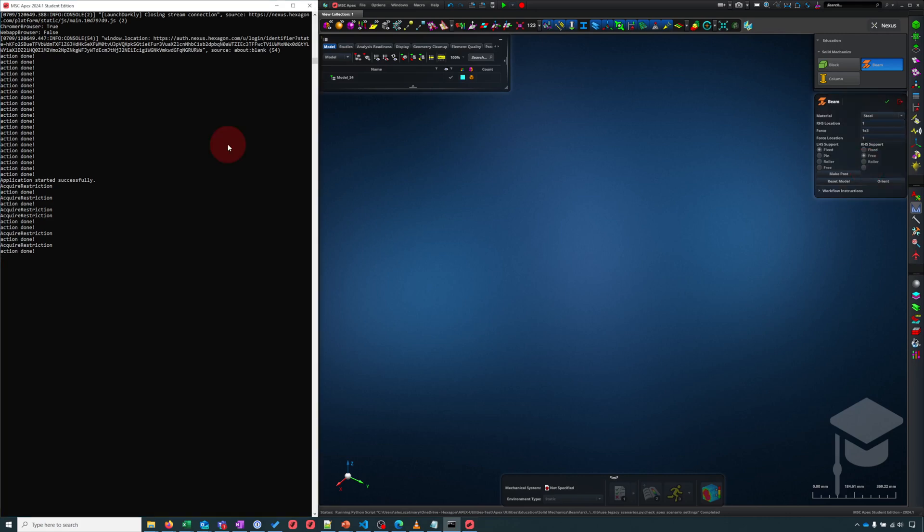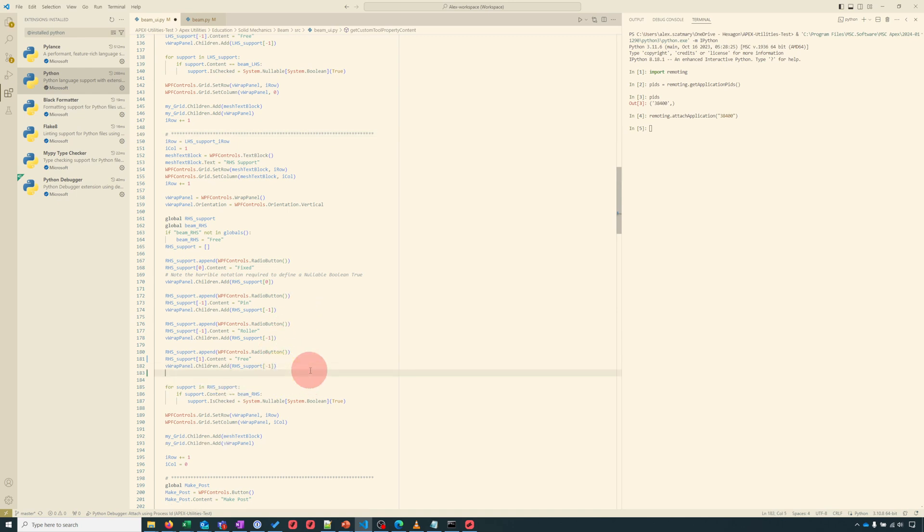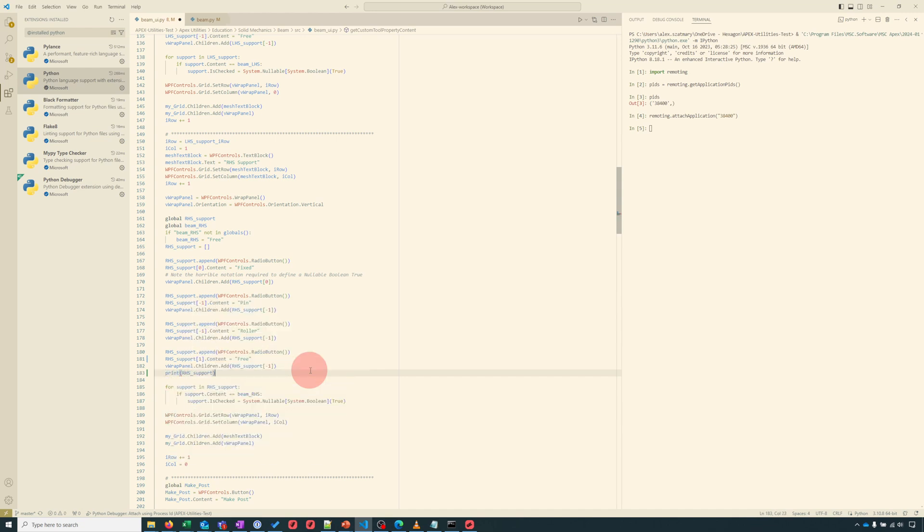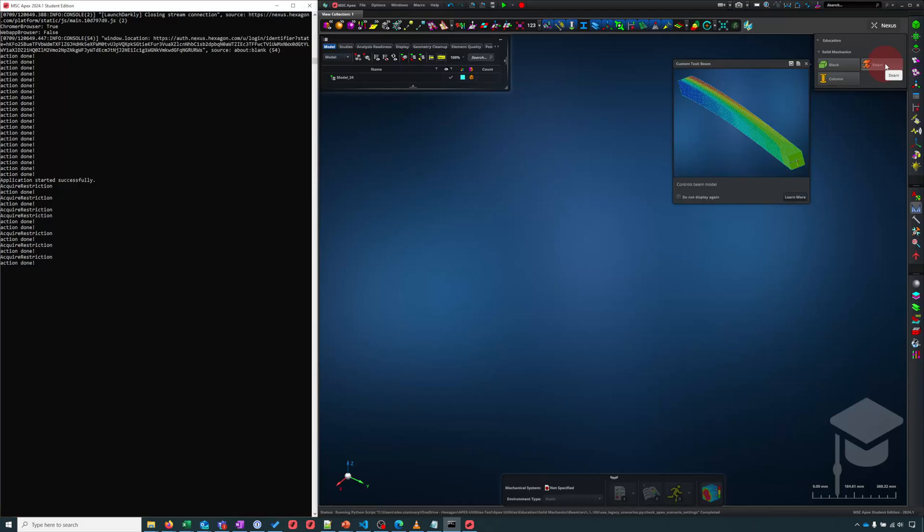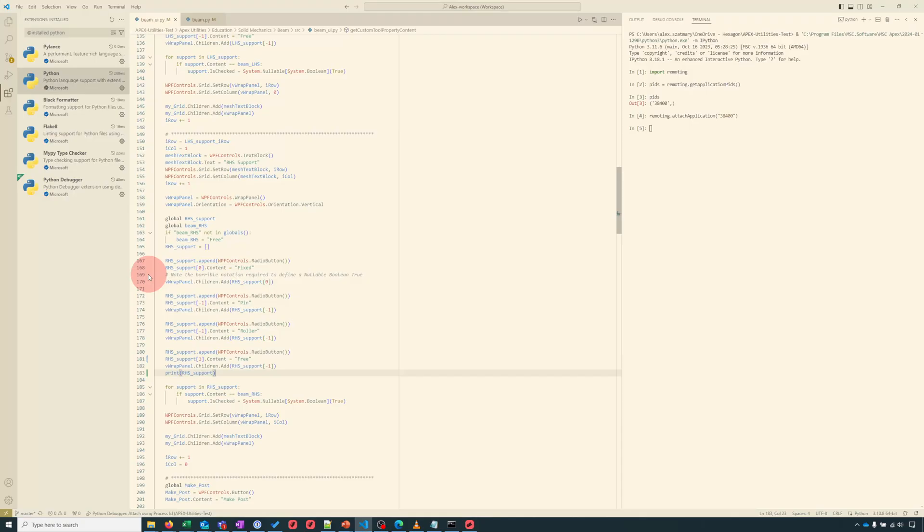Let's pull up the relevant code in VS Code, which is my preferred tool for writing code. I'll tell you more about VS Code soon. So here's the part of the code that makes the radio buttons to set the right-hand side supports. Let's see what happens if I simply add a print statement to show what this RHS support looks like. That's the array of right-hand side support option radio buttons. I close the custom tool and when I reopen it, I should see something in the console.